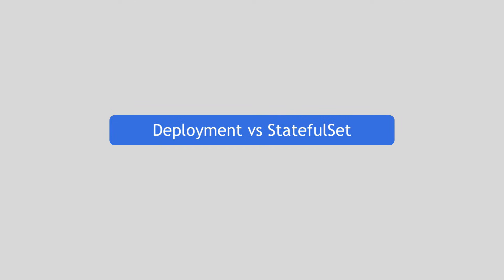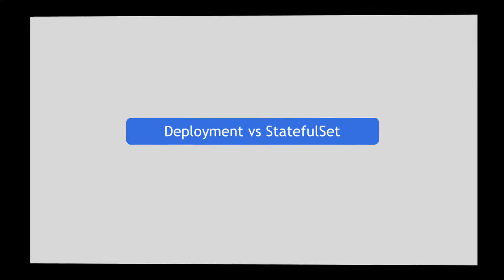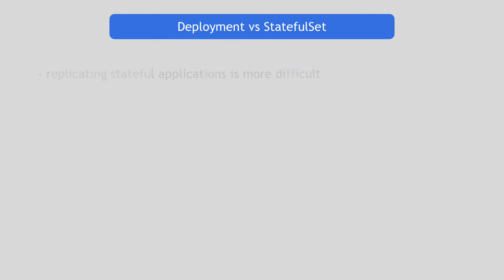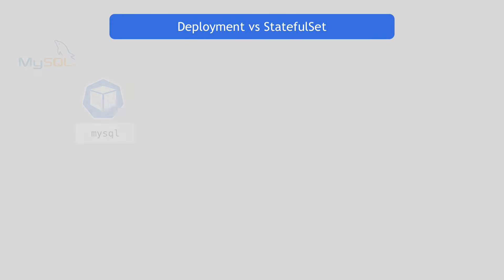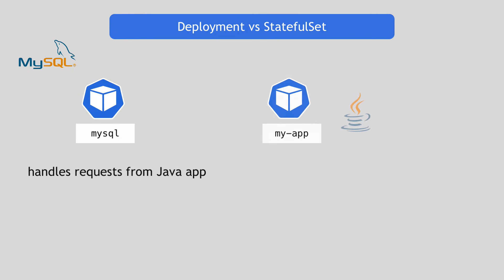Now replicating stateful application is more difficult and has a couple of requirements that stateless applications do not have. So let's look at this first with the example of a MySQL database. Let's say you have one MySQL database pod that handles requests from a Java application, which is deployed using a Deployment component.